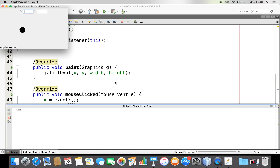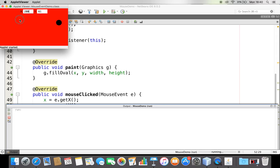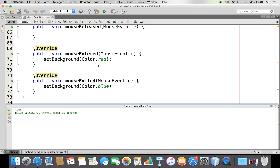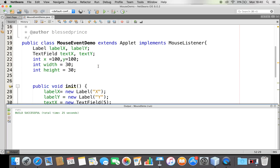Initially at (100, 100) with size 30x30 a circle is drawn. When my mouse enters, I get the red background. Wherever I click I get the X and Y locations and my circle is drawn wherever I click - the circle in black color. Now I also want to implement MouseMotionListener.